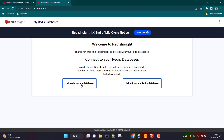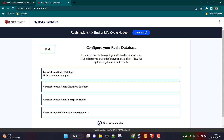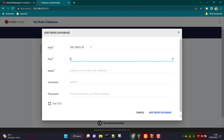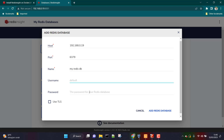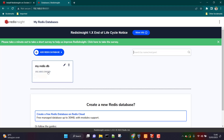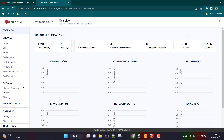We already have a database, so we can directly connect to that Redis database. It is asking to connect to a Redis database. We are going to select 'connect to a Redis database.' You can also connect to a Redis Cloud Pro database, Redis Enterprise cluster, or AWS ElastiCache. Here we need to provide the IP address 192.168.0.19 and Redis port 6379. I'll call it 'my Redis database.' Username and password are not required since we have not enabled authentication. Click on 'add Redis database' and the connection has been added.